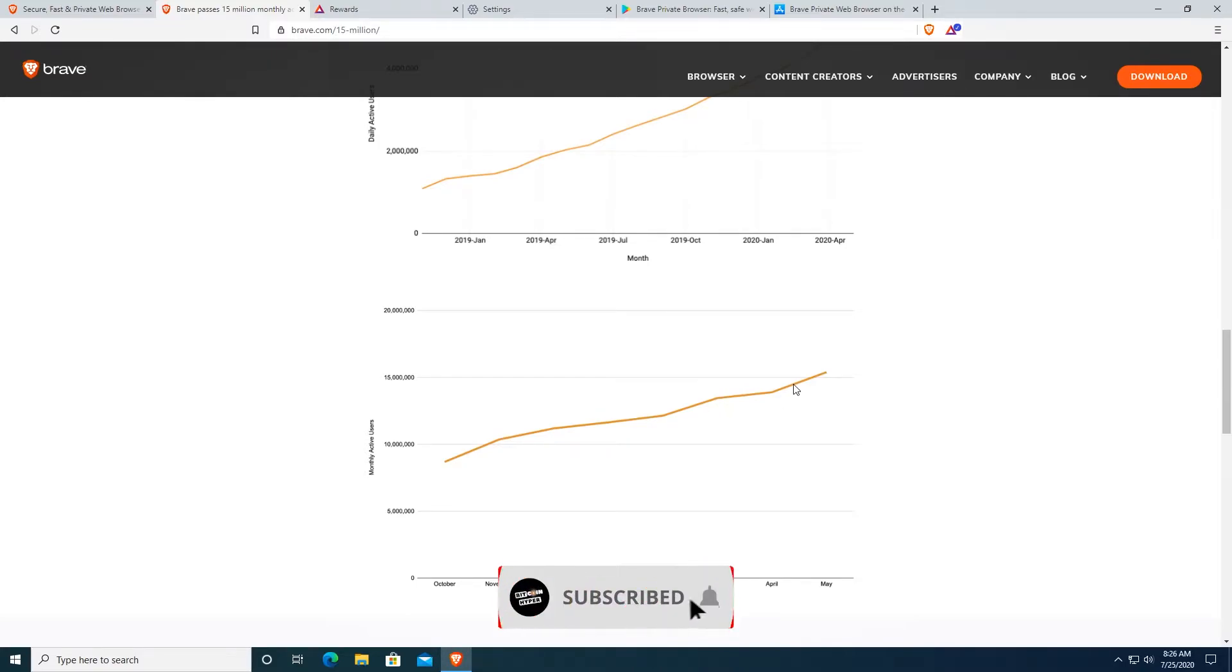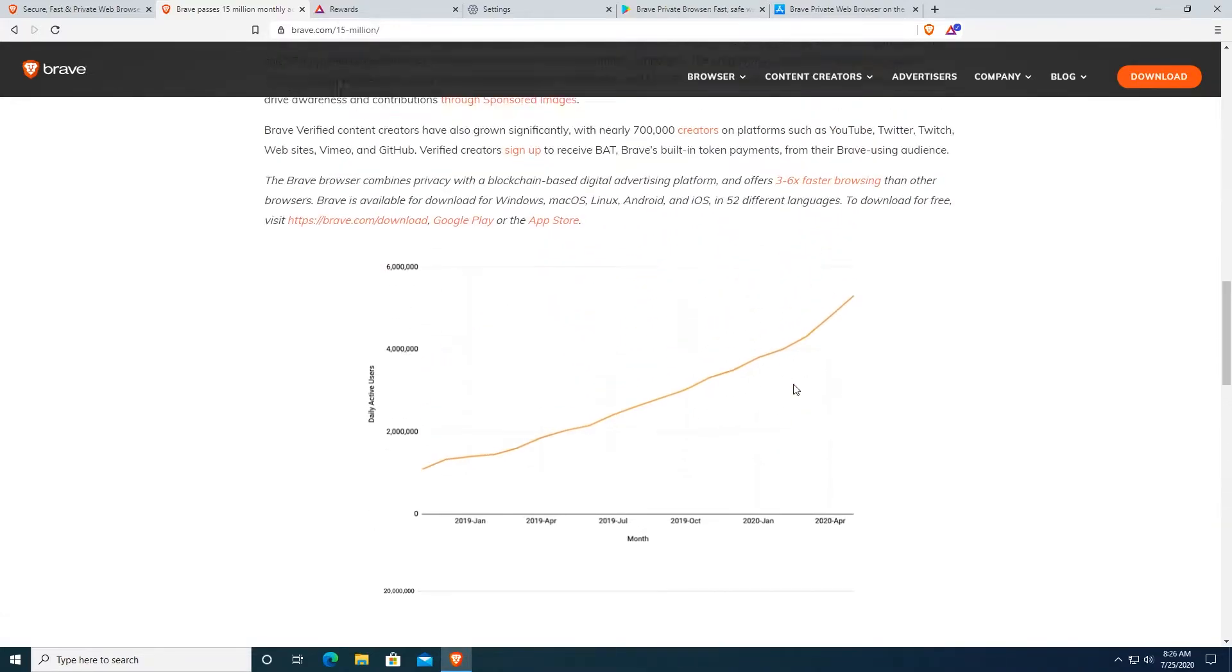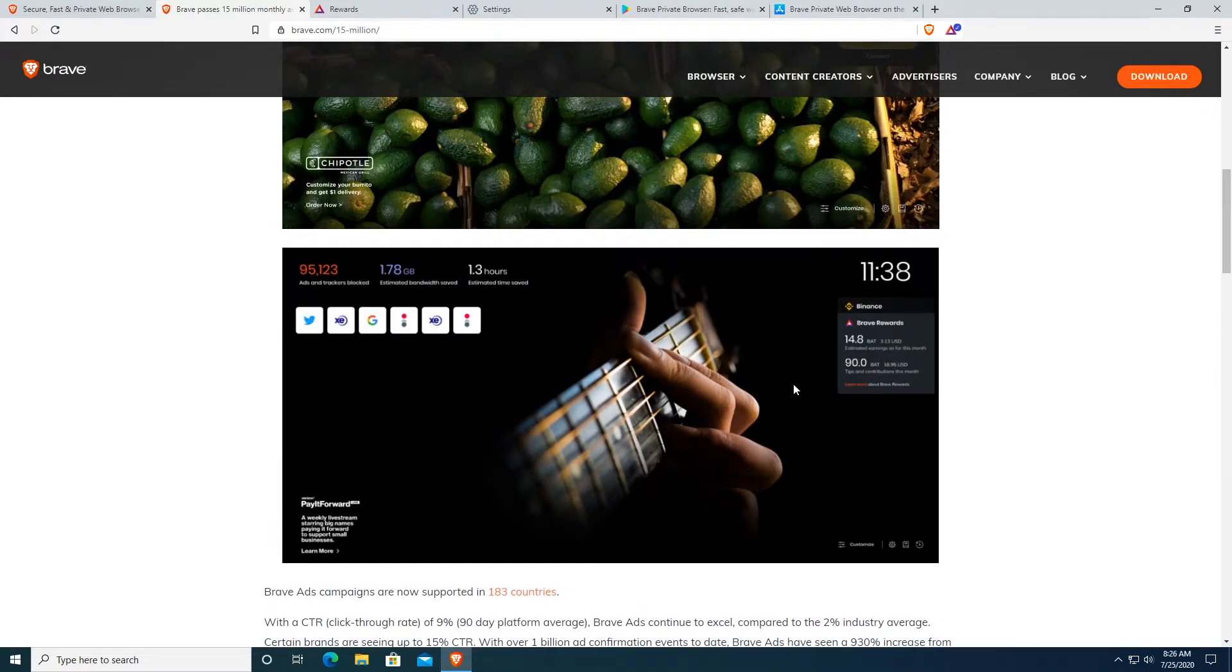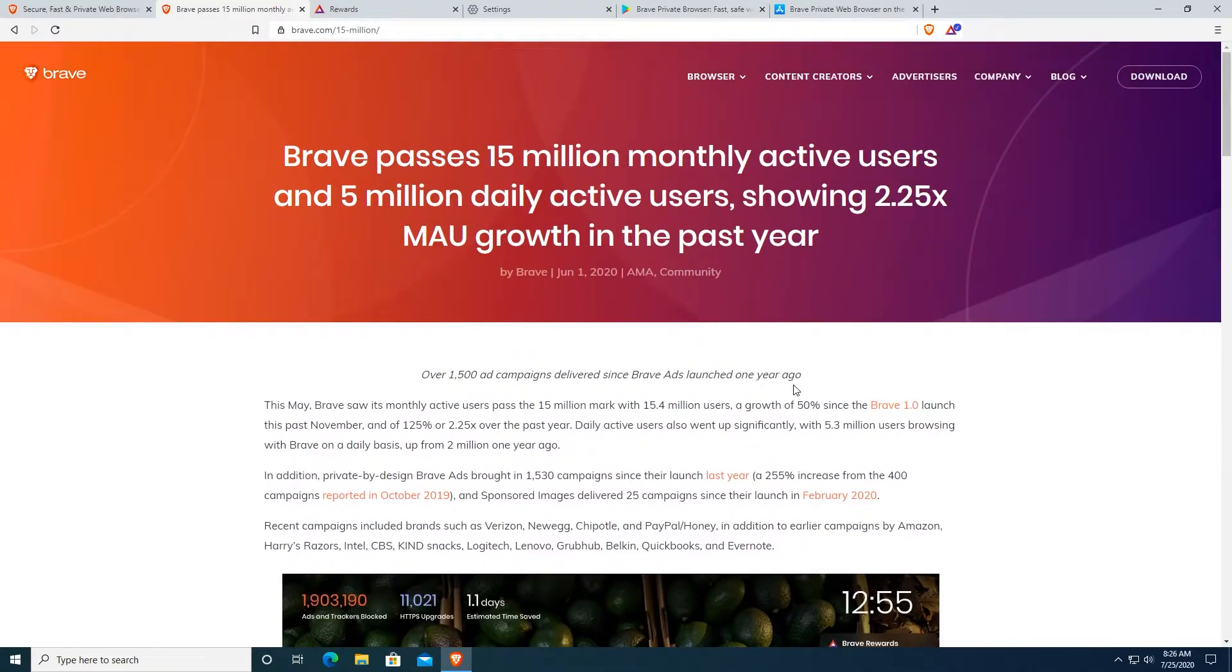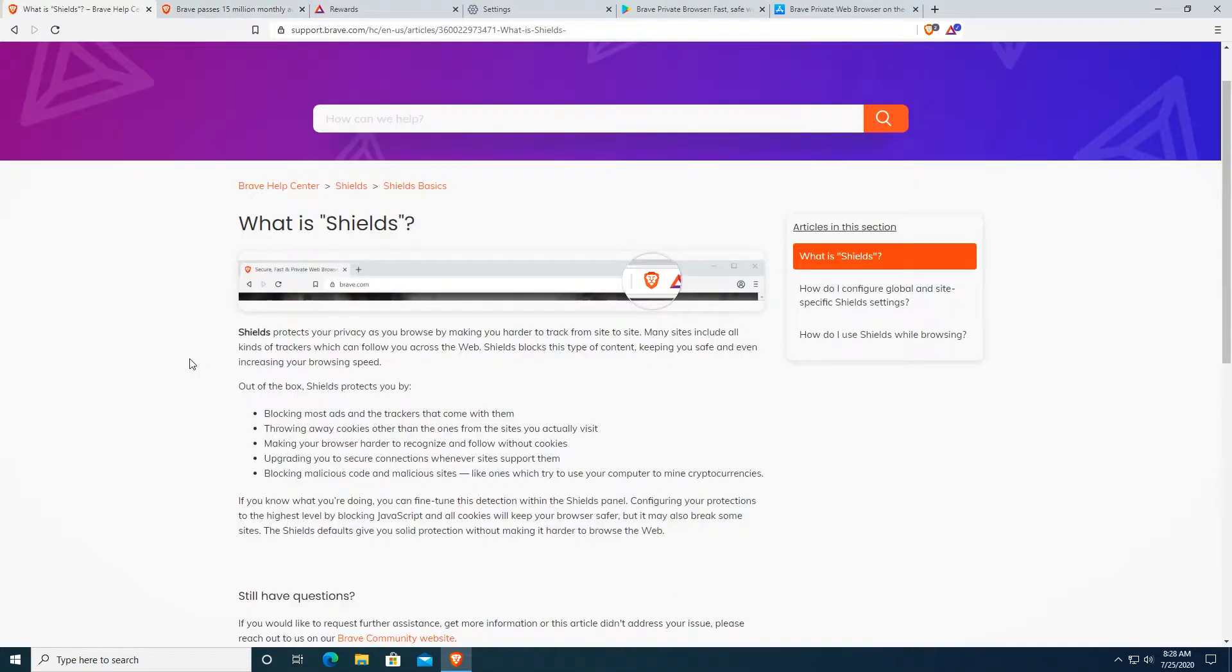I'm going to tell you some pros and cons of Brave Browser and tell you why you should switch from Chrome or Firefox or whatever you are using to Brave Browser.